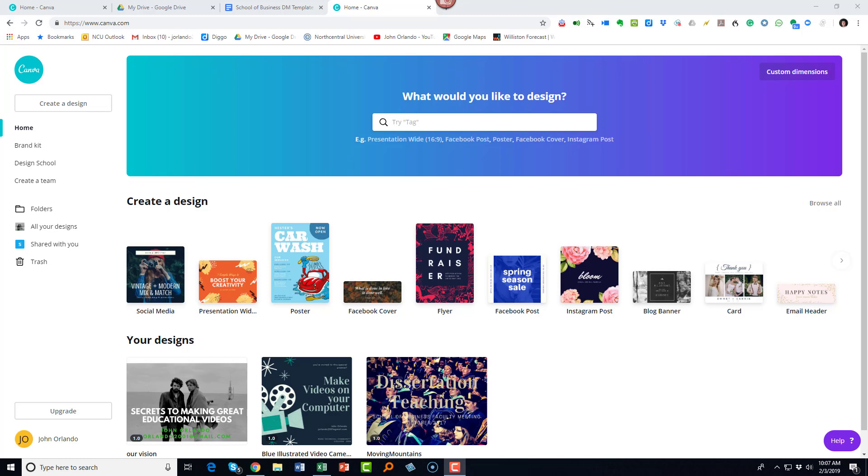Hi, I'm John Orlando, and I'm going to show you a way to build a really engaging online syllabus using Canva. Canva is a kind of online graphic design tool. It's really powerful and really simple. You can use it for a variety of purposes.